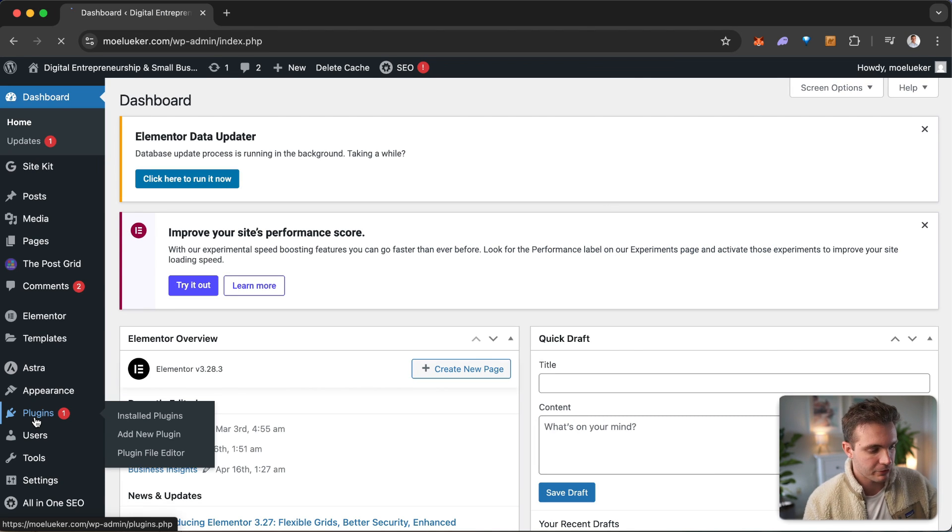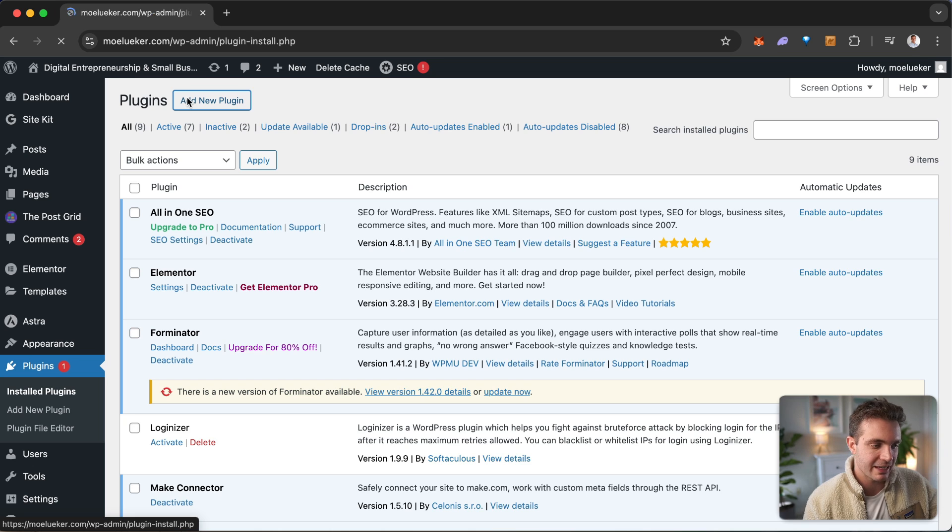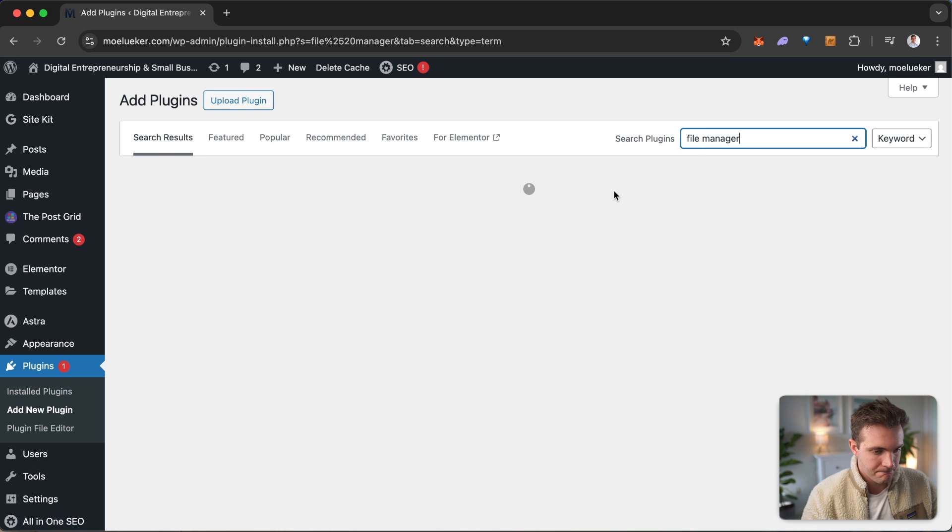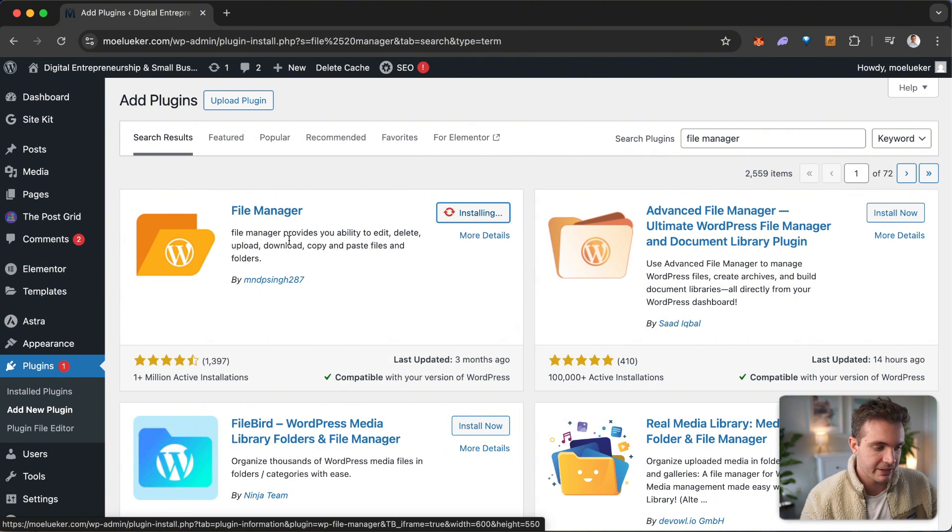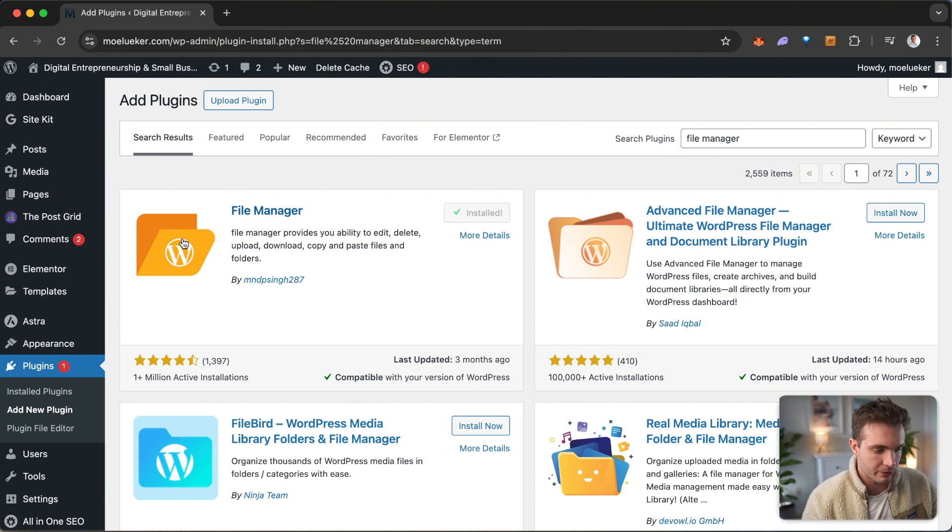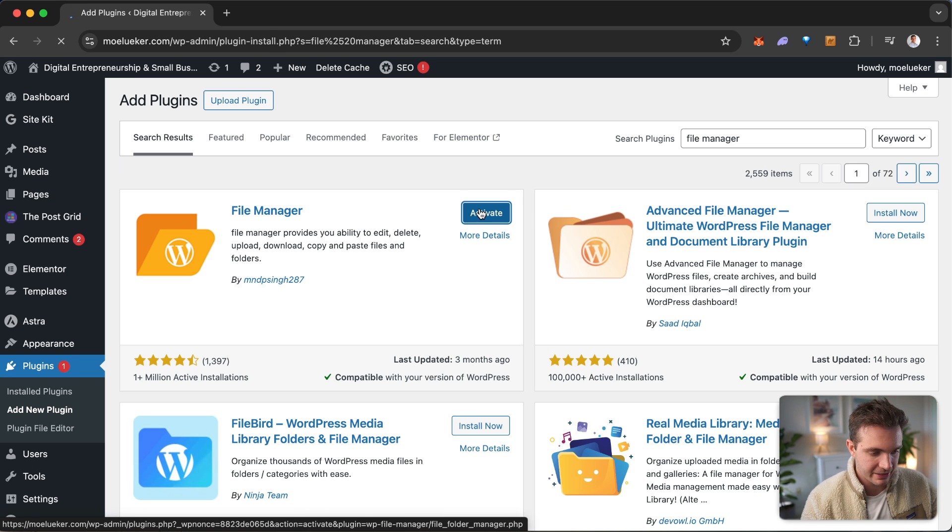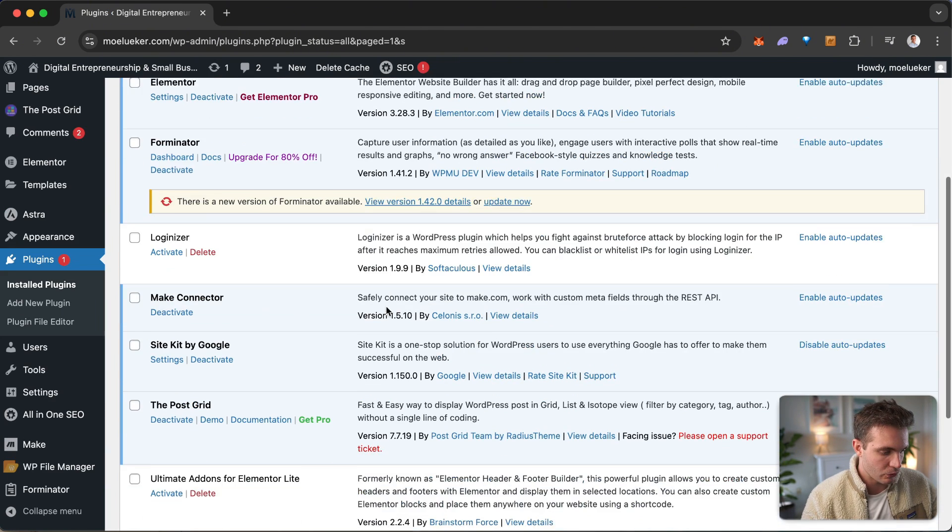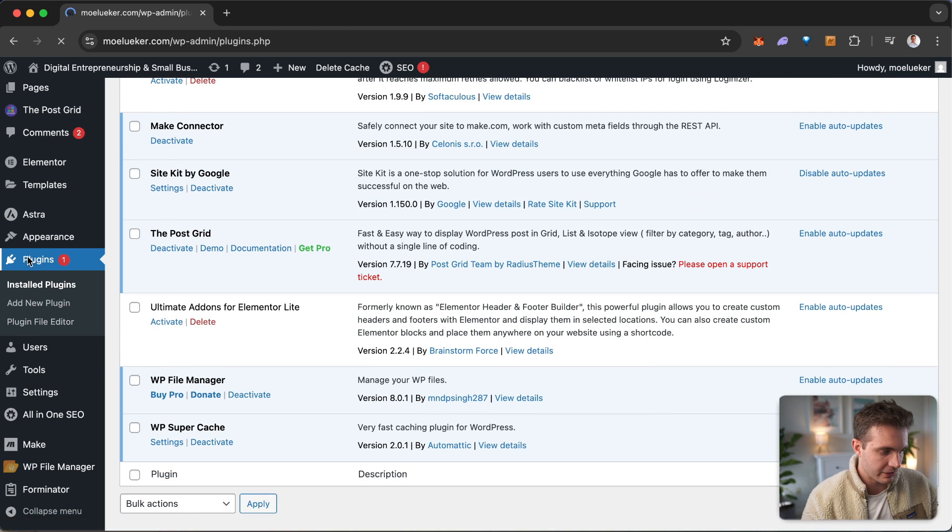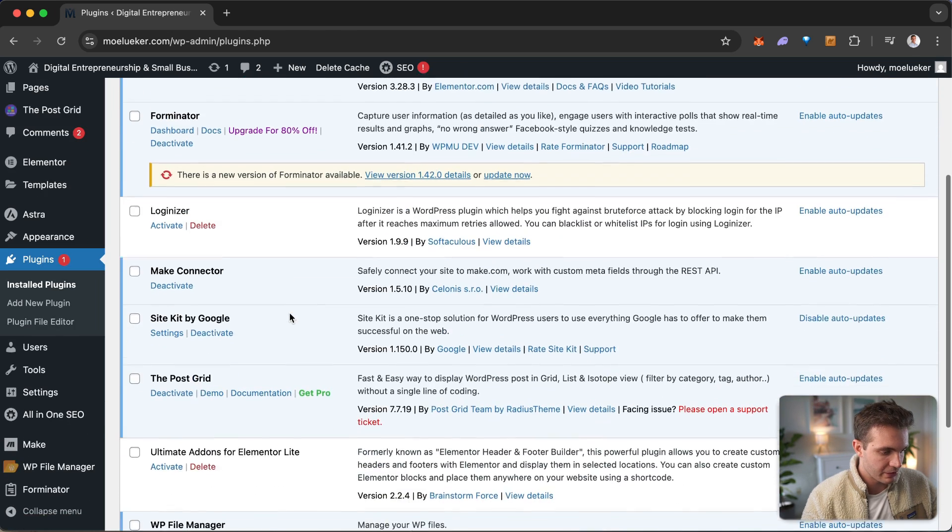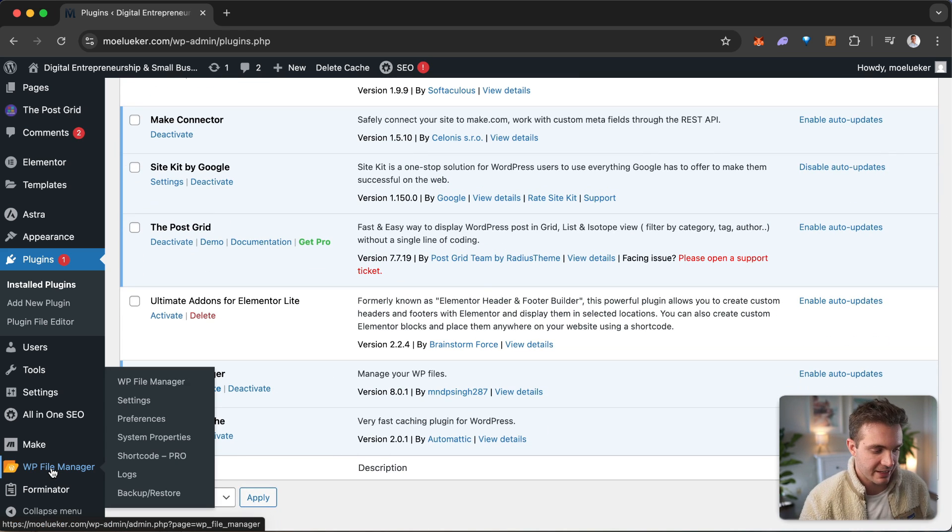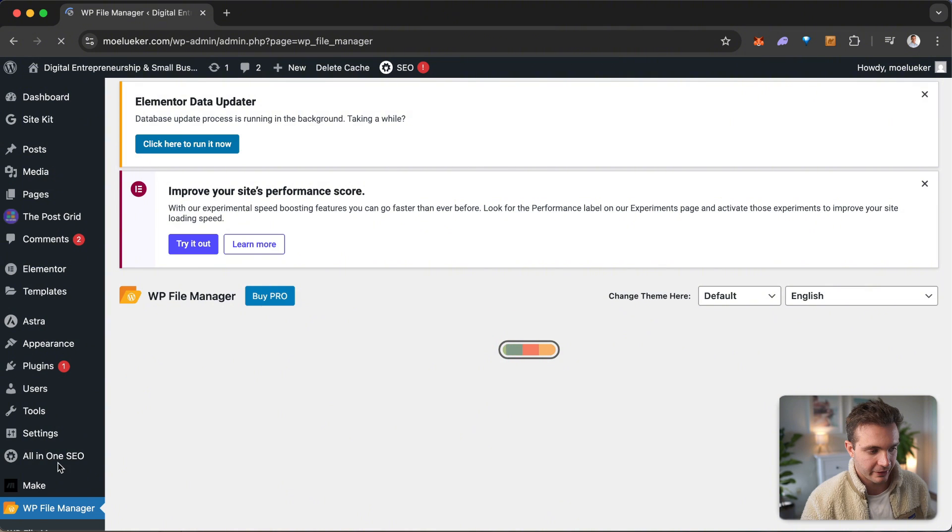On the WordPress dashboard, go over to plugins and select add new plugin. I'm going to select the file manager. Click on install now. And this is the file manager, the WP file manager for WordPress. I'll click on activate and go over to the file manager in the plugins bar on the left hand side. Go down to file manager. Now that it's installed, go to the left hand side where you see WP file manager. Click on that.